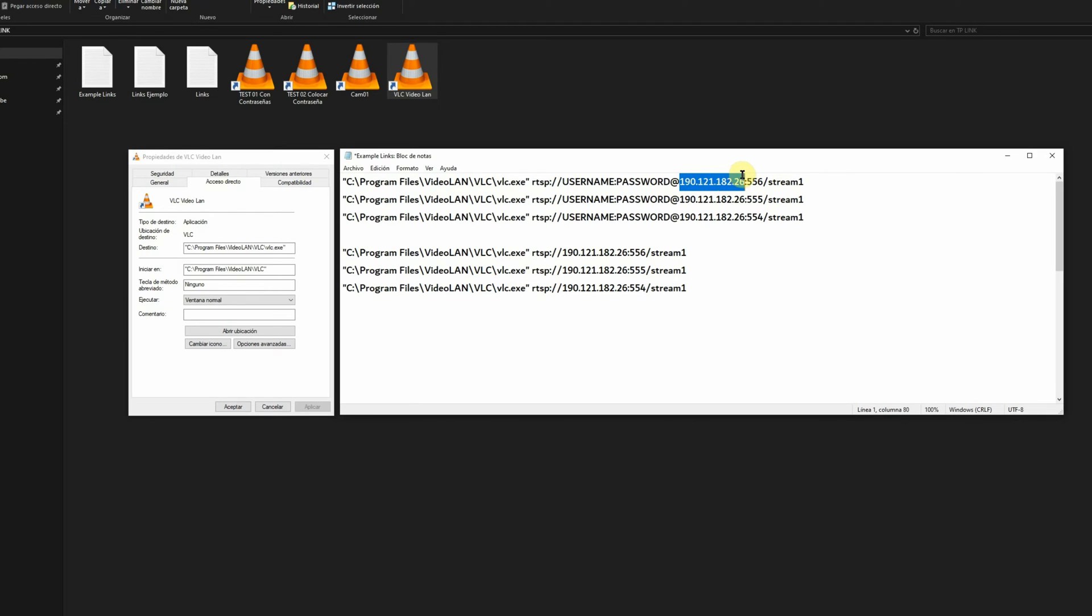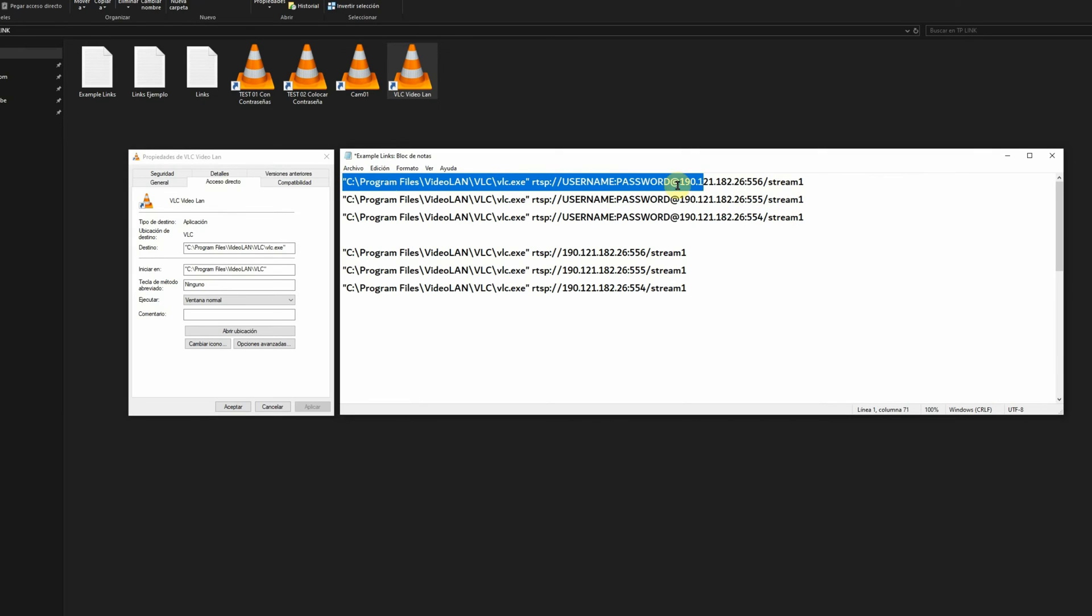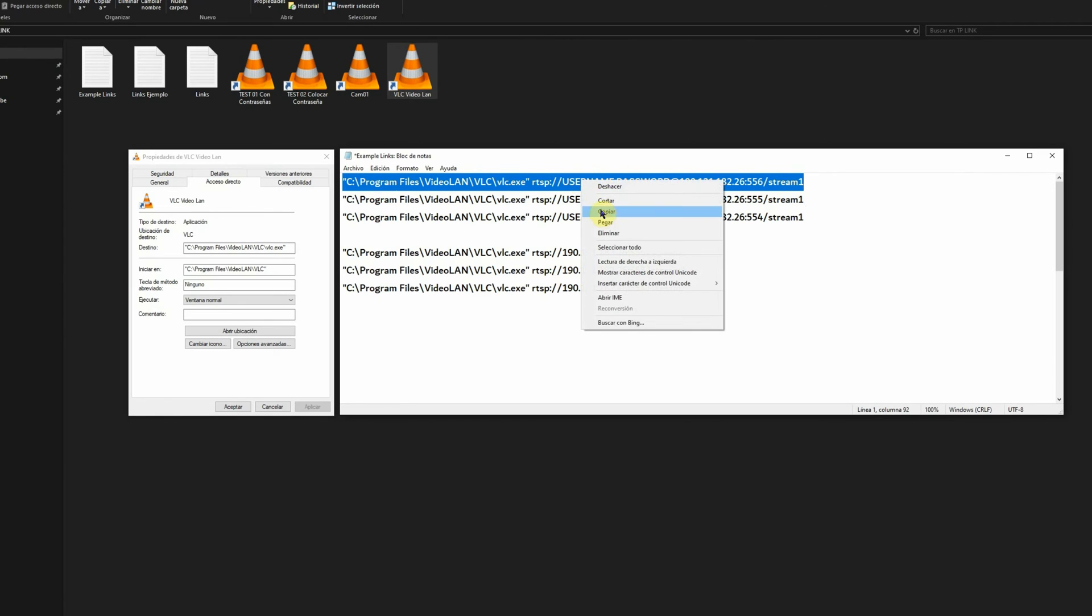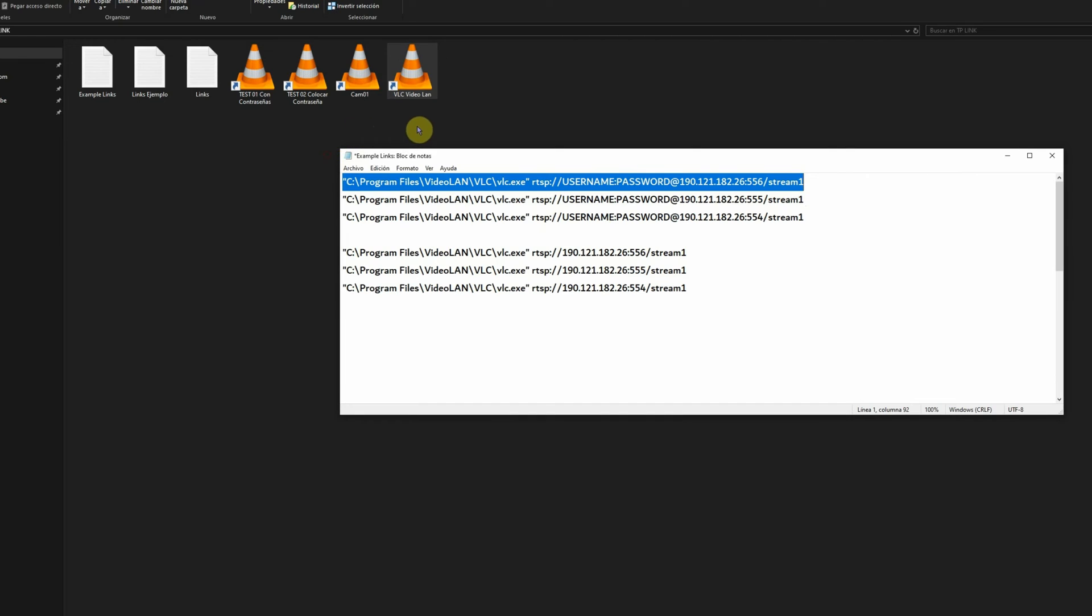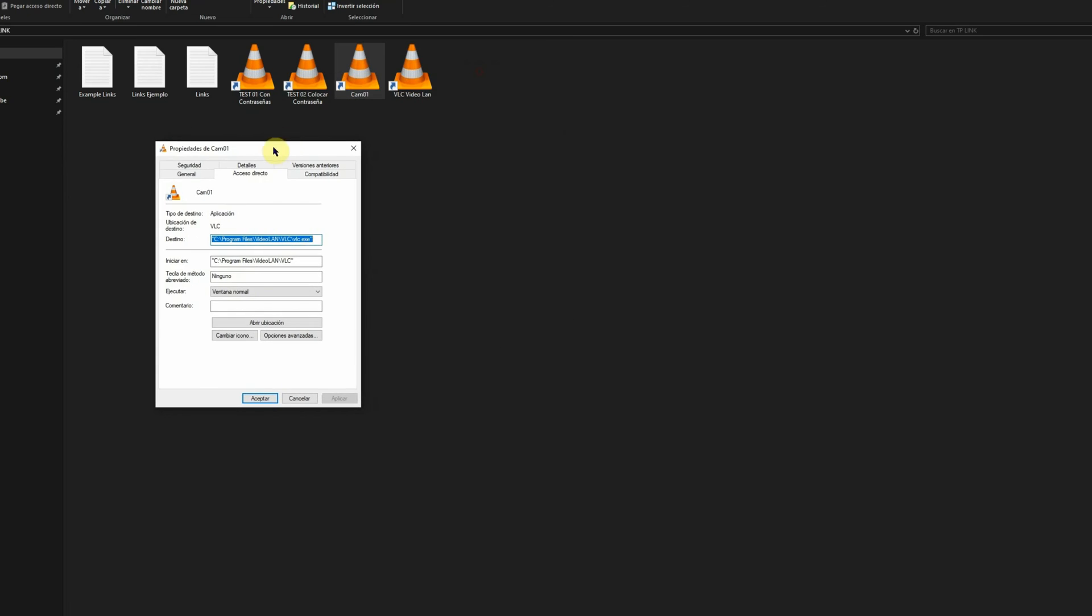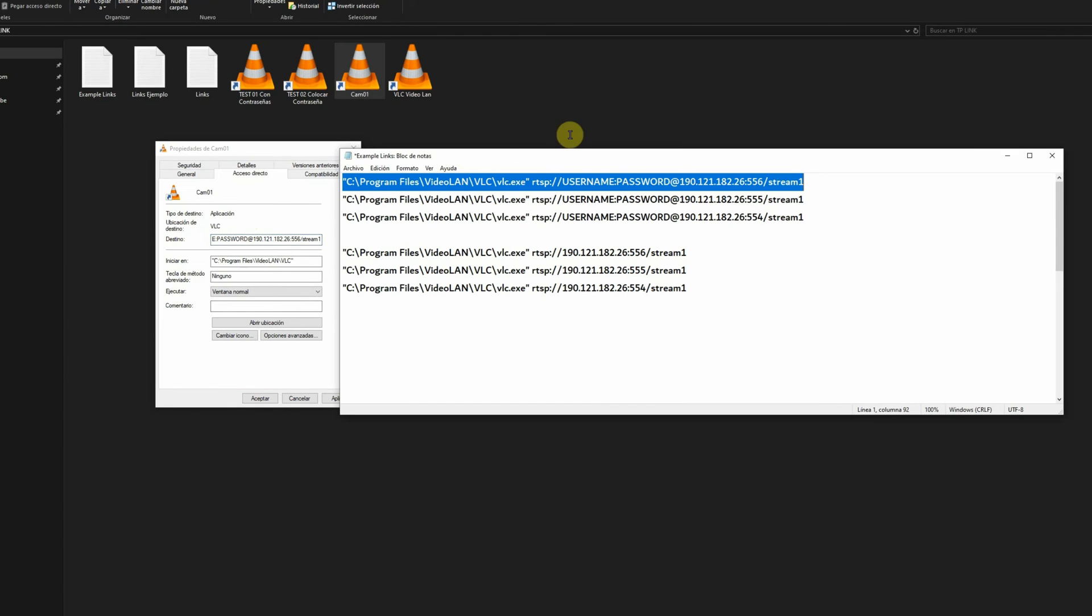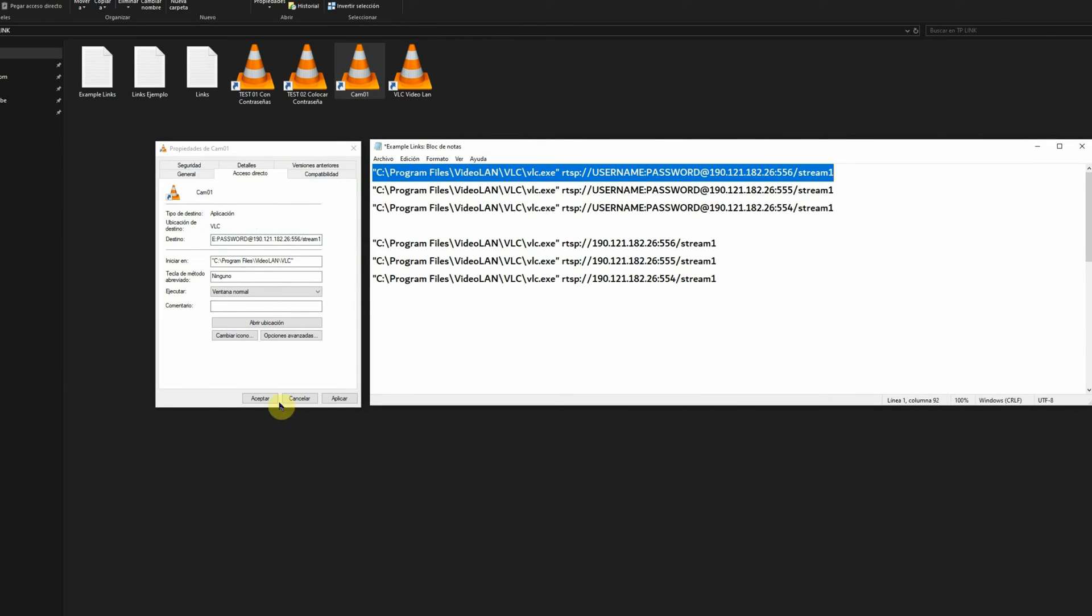Then a colon and here, remember this was the service port. Do you remember we put 556? And if you have another camera, you should put 555 and 554, for example. So when you complete all this link with your own information, because this is an example, you're going to copy and we're going to right click in the cam1 shortcut we created. We're going to eliminate this destination and paste the first one. So we put OK.